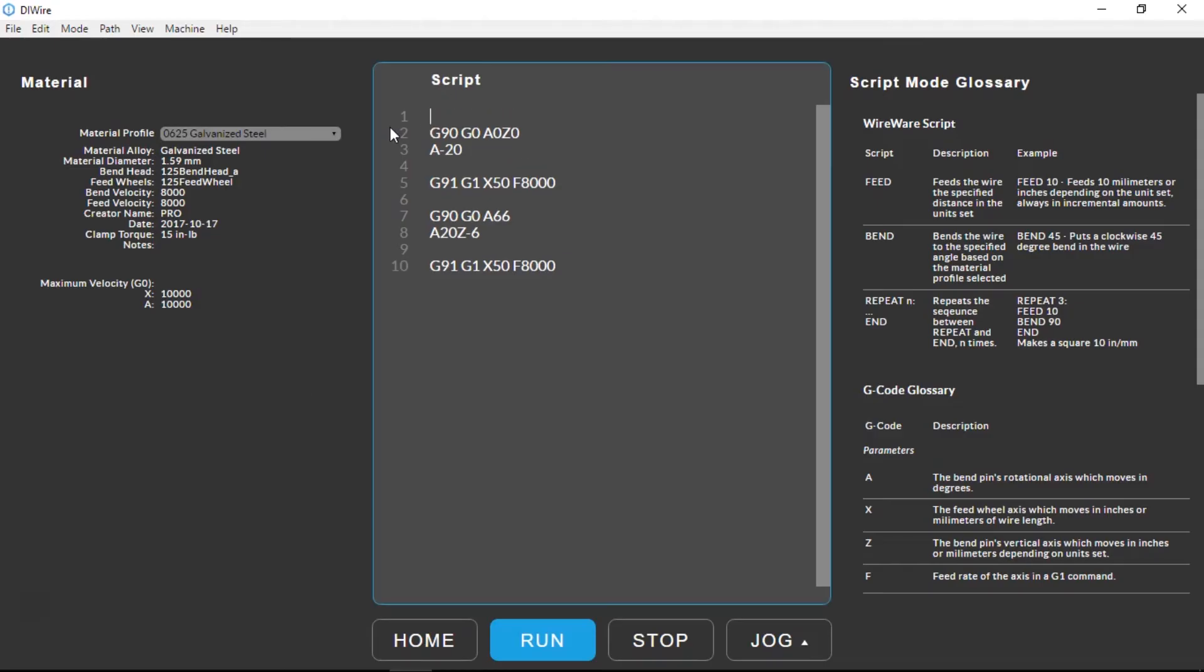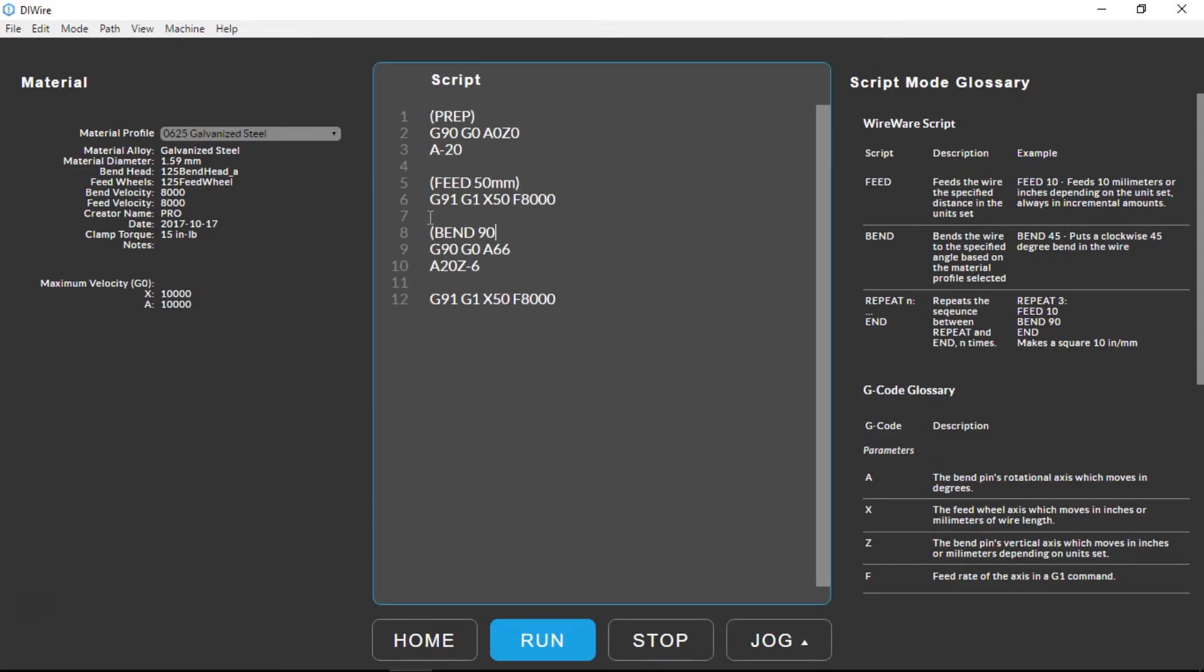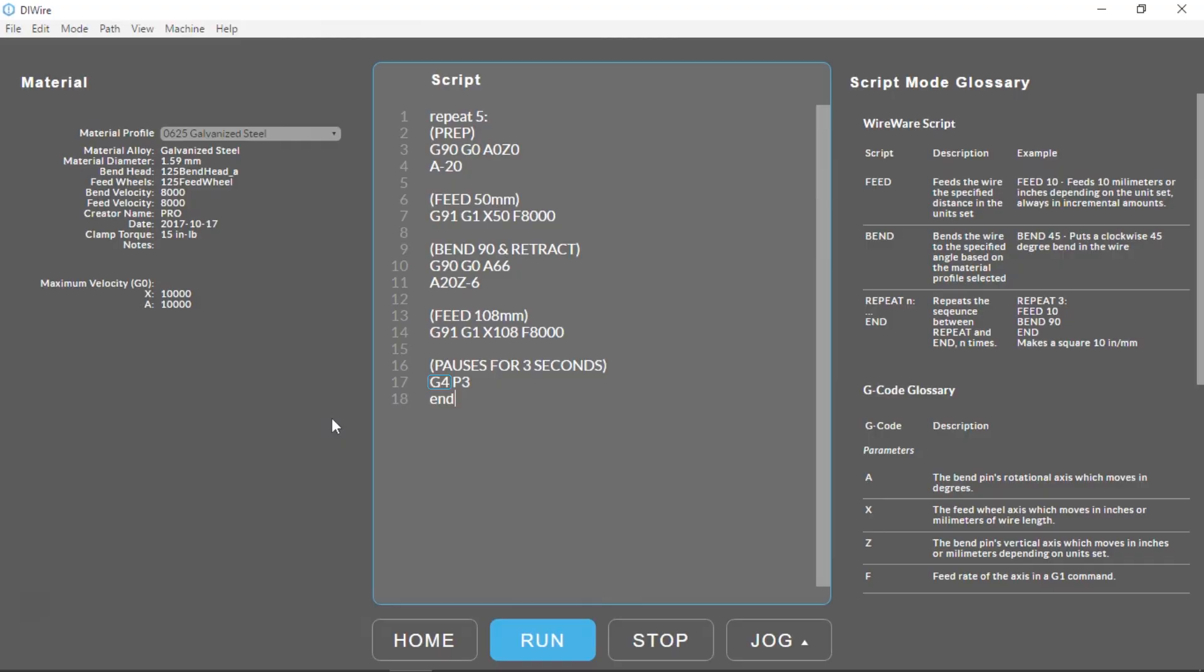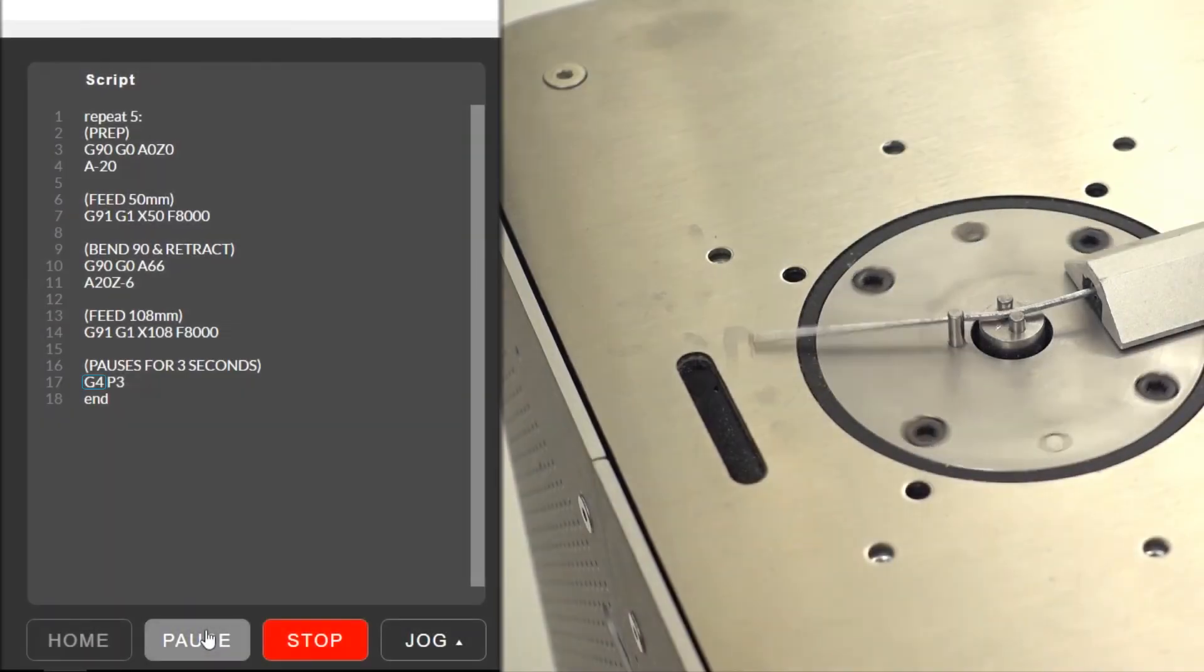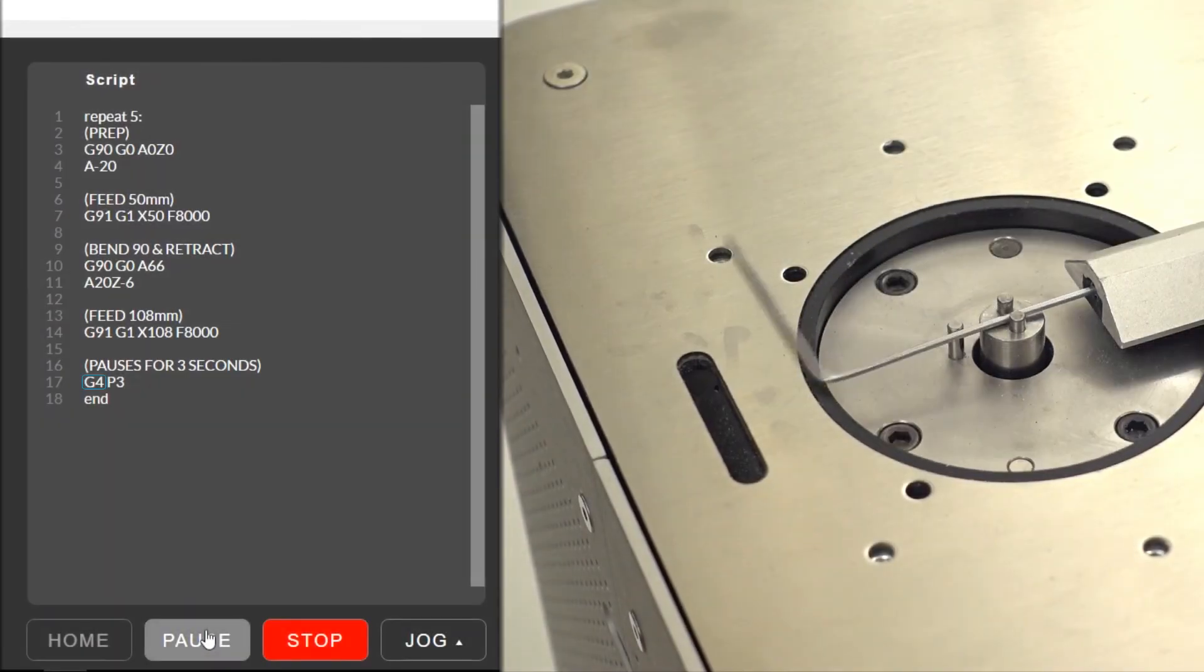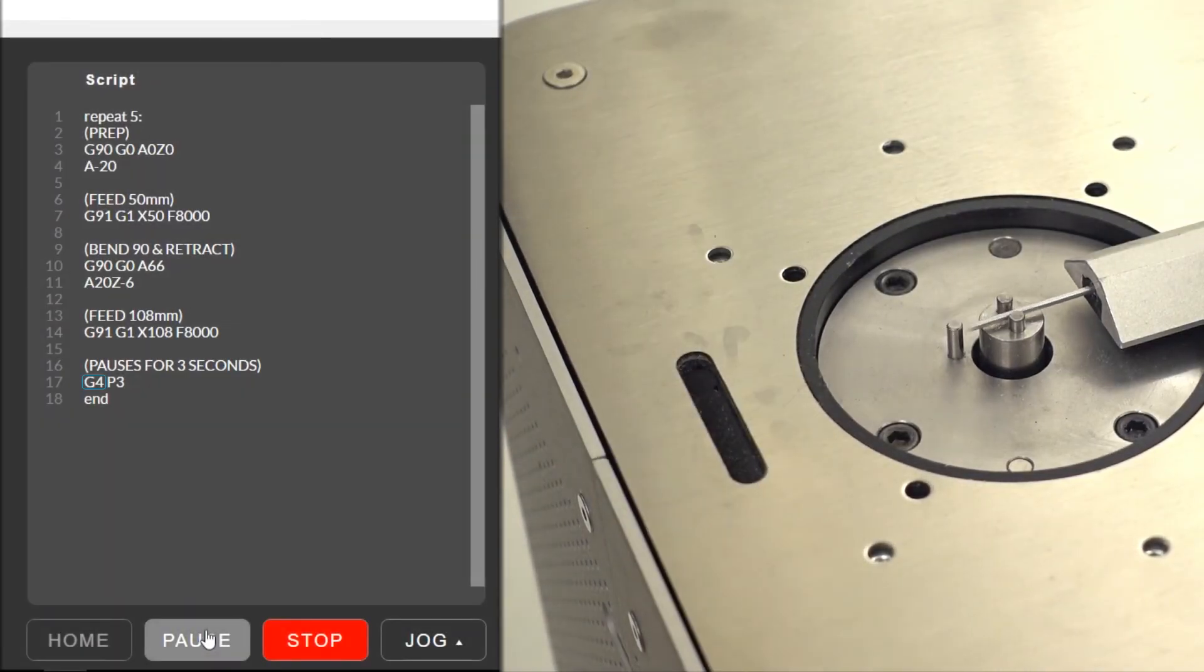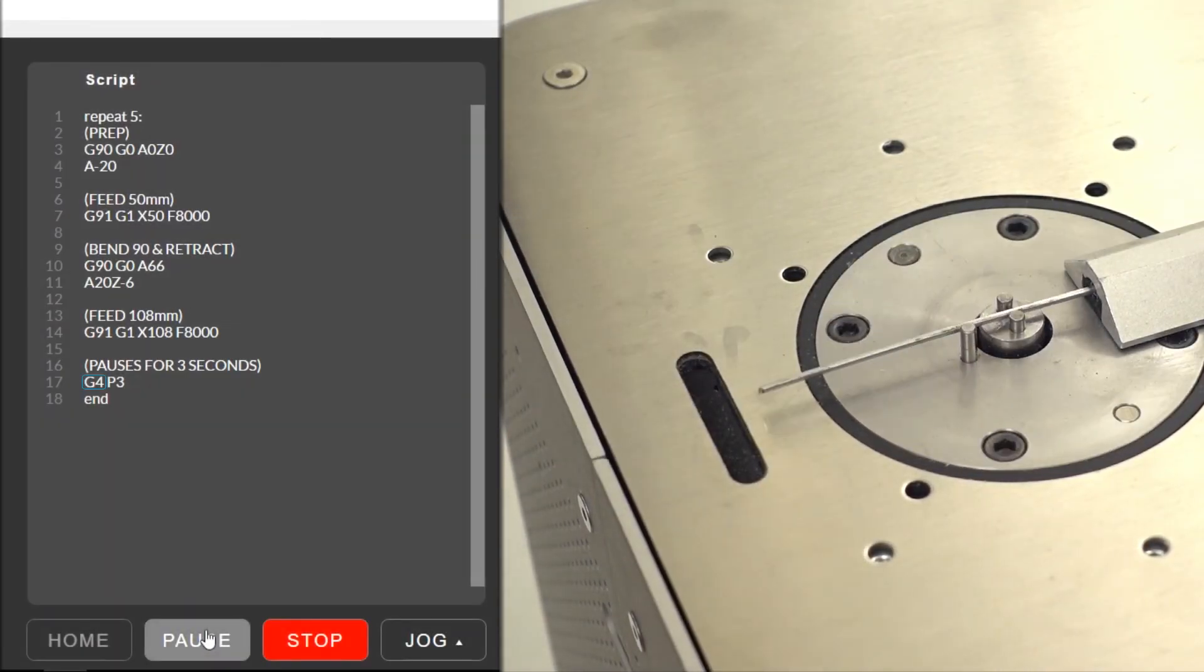With this G-code written out we could go back and add comments to help us remember what is happening in each line of code. We could also use a G4 command to set a pause in the code. This is great if we want to bend multiple parts back to back and need a few seconds to cut the wire between each part.